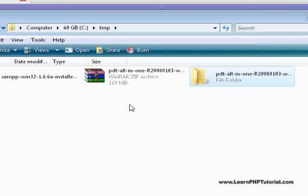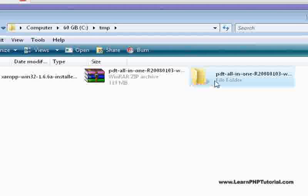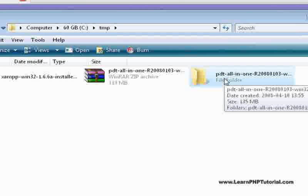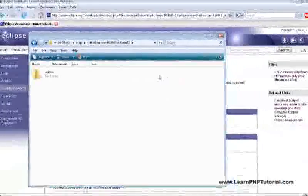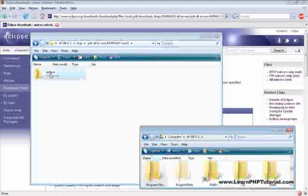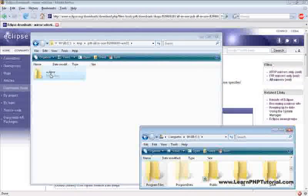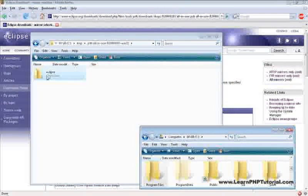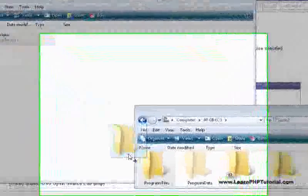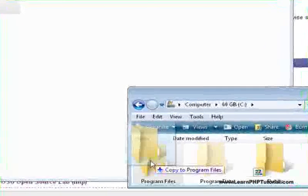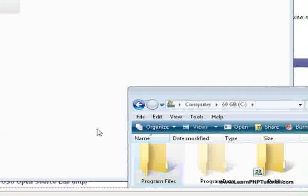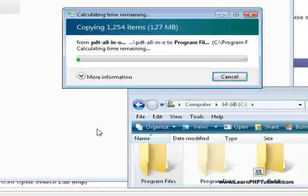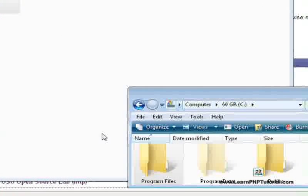Now PDT doesn't come with an installer, but that's not a problem. We just need to open the folder where we extracted the files and copy the eclipse folder into the program files folder.